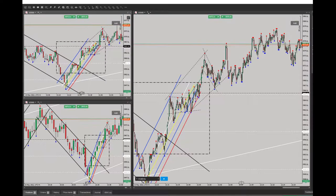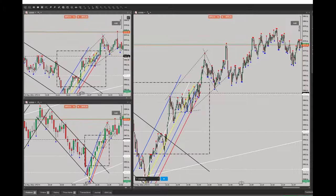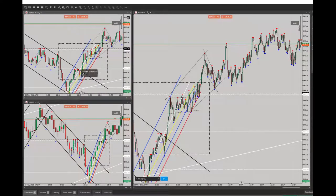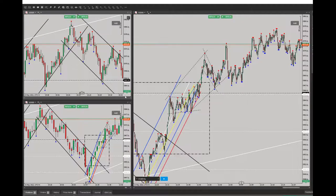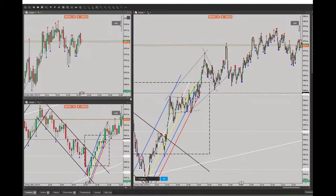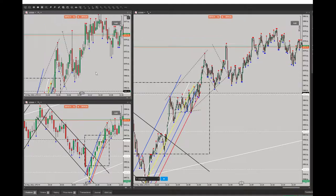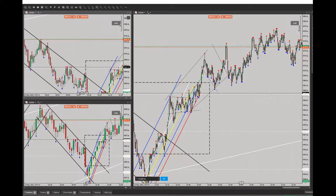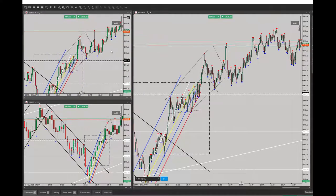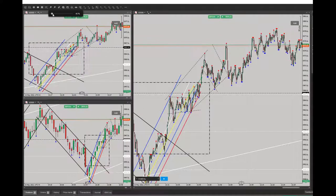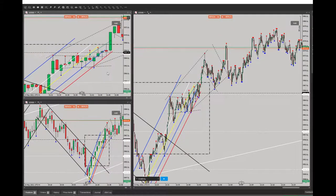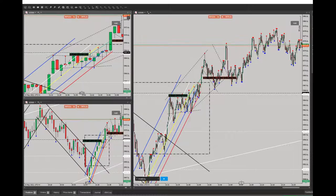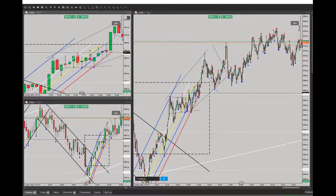Regarding algo number four and algo number five, we need to refer to our trading channel. Our trading channel was on the one-minute timeframe. I entered in the oversold area — you can see this green arrow where I entered in the oversold area — so algo number four is okay.